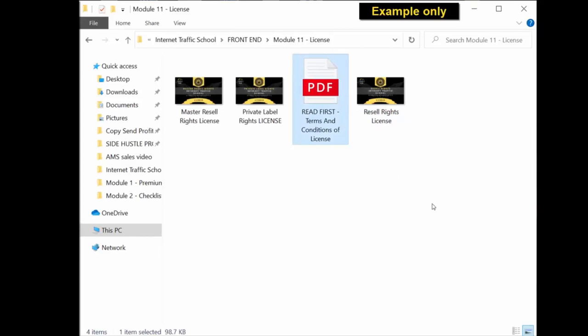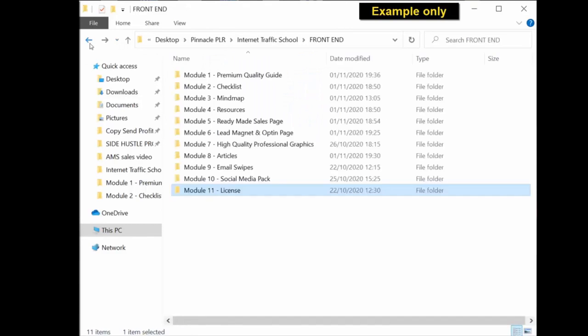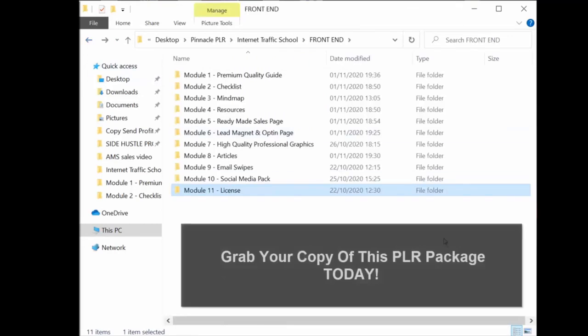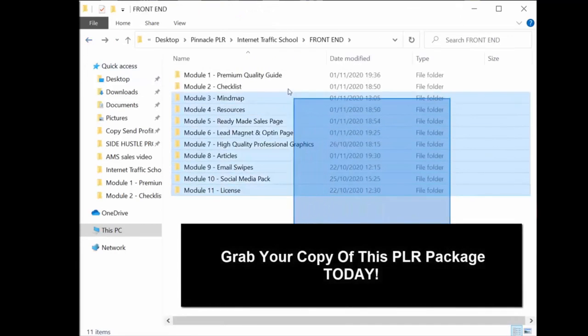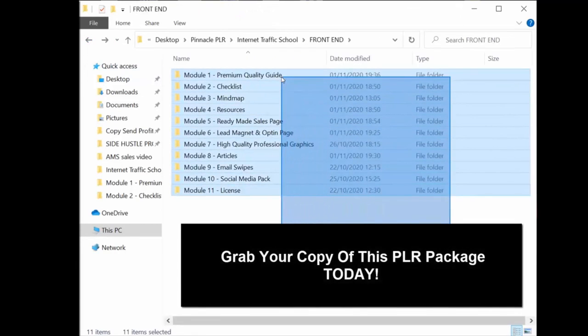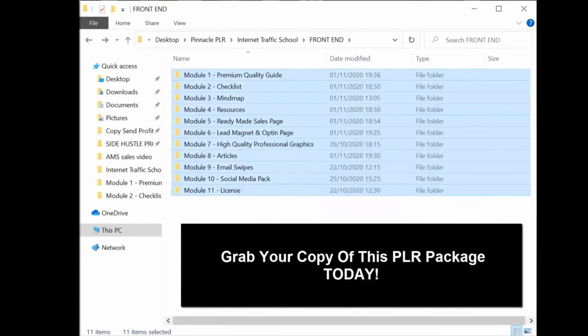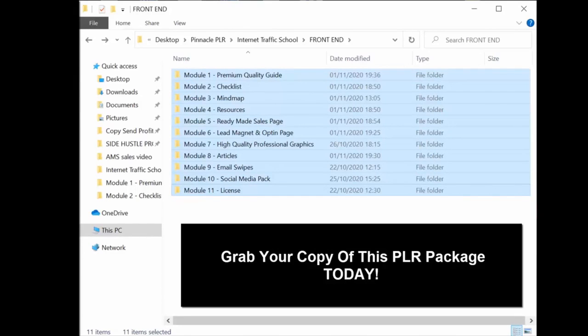So that's exactly what you get when you purchase today and get your PLR package. You get a complete business in a box sales funnel, all the material that you need to create a successful online business. So thank you for listening. Grab your copy of this PLR package today and I'll see you in the members area.